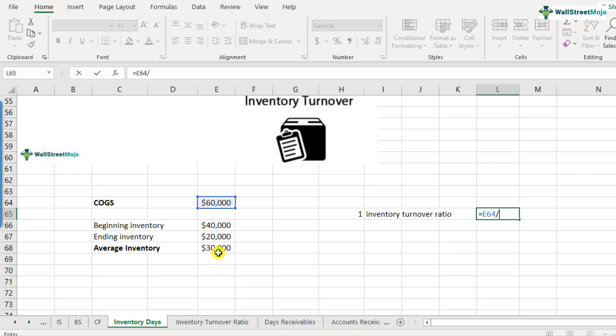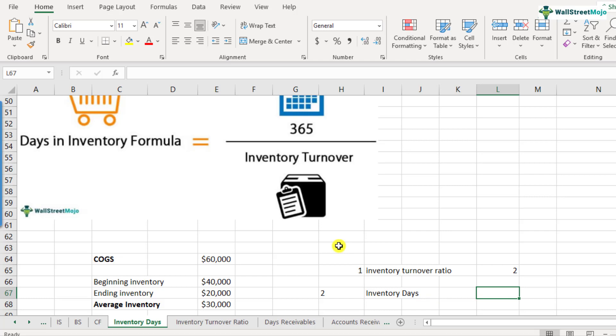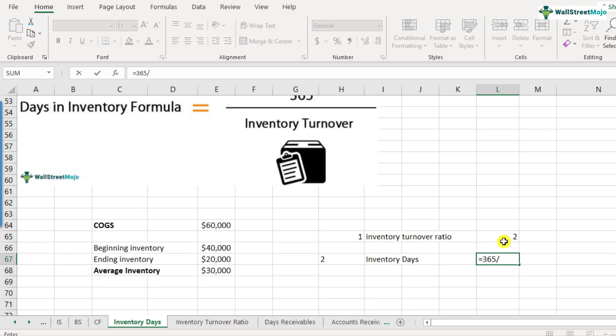So the first step is to calculate the inventory turnover ratios. How much is the inventory turnover ratio in this case? This will be cost of goods sold 60,000 divided by 30,000. So that comes out to be 2.0. Now the second step is to calculate the inventory days. How is inventory days calculated?